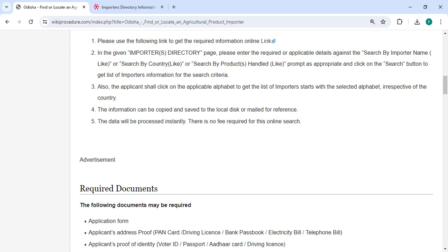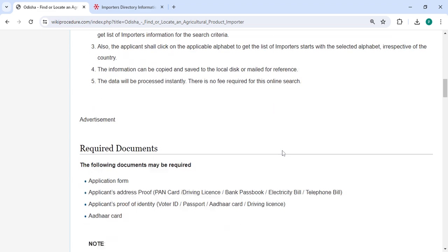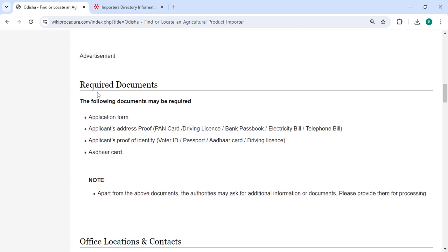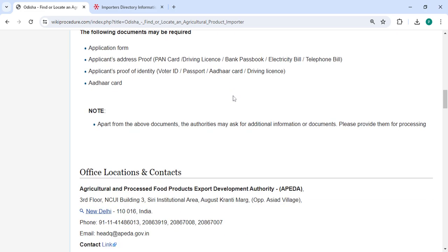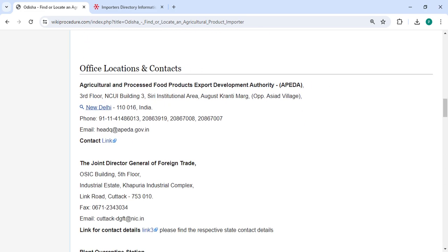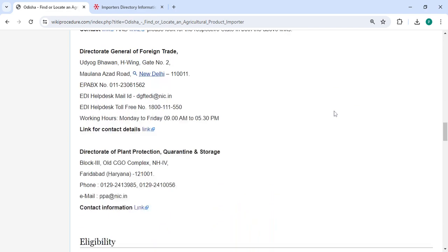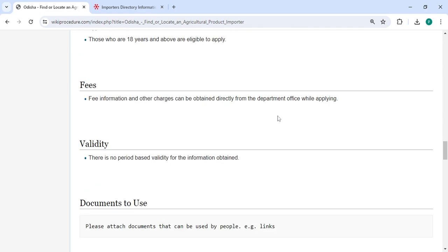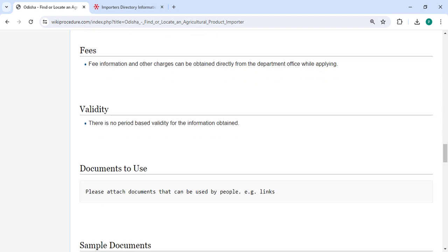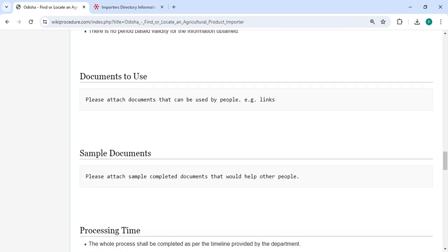The data will be processed instantly. There are the required documents, detailed information, office and location sections, priority departments, and contact details that need to be approached for this process. In the fee section, when applying, you can get direct fee information from the department office.